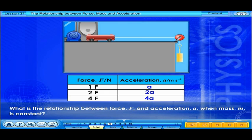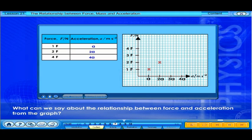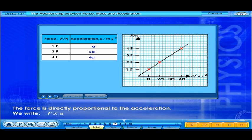What is the relationship between force F and acceleration A when mass M is constant? From the experiment, we can plot the graph of force versus acceleration using the data from the table. What can we say about the relationship between force and acceleration from the graph? The force is directly proportional to the acceleration.